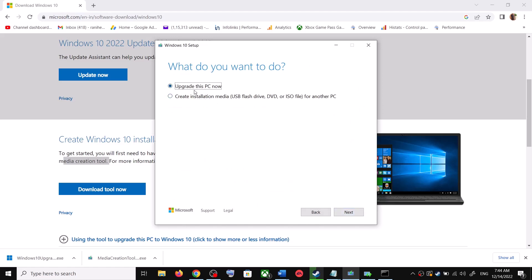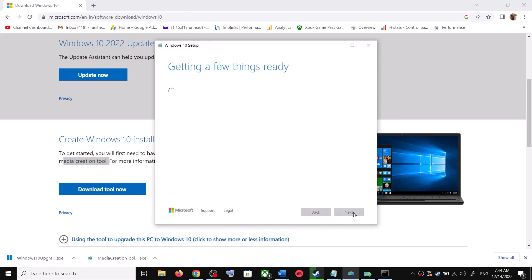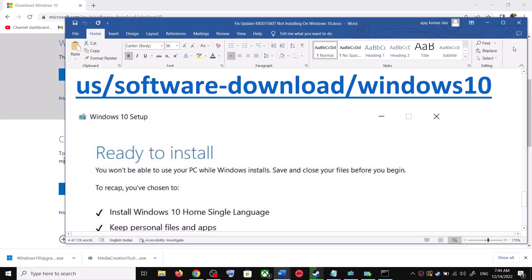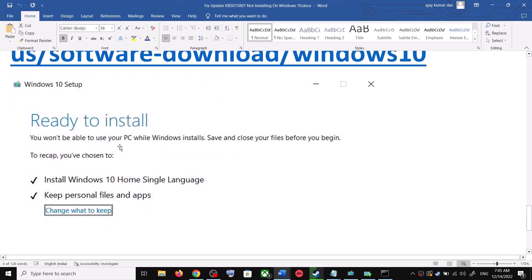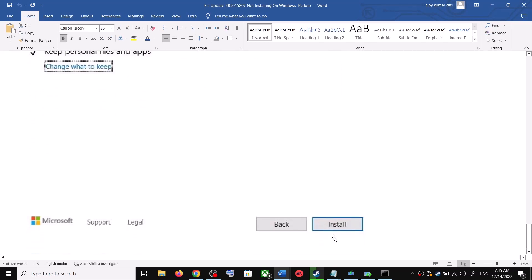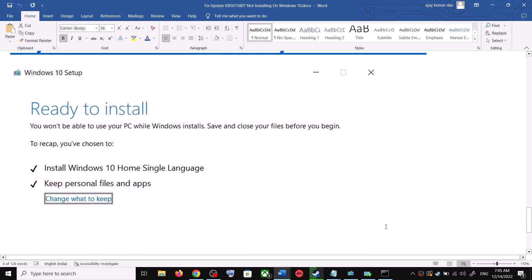By default, Upgrade this PC Now will be selected — click on Next. It will start downloading Windows 10 along with the latest updates. Once the download is complete, before installation you will see a screen that says Ready to Install. By default, the option to keep your personal files and apps will be checked, so you will not lose any data. Click on Install, and after installation log into your computer and update your Windows 10.